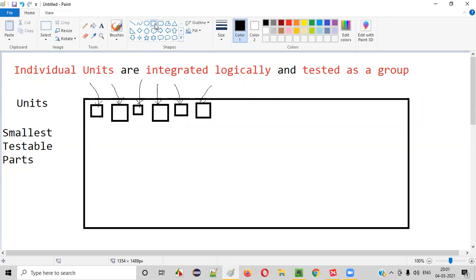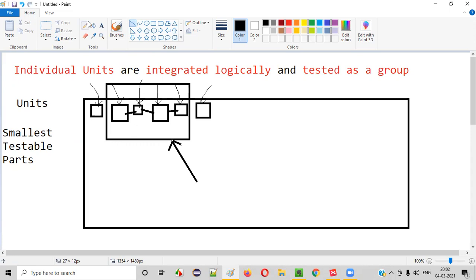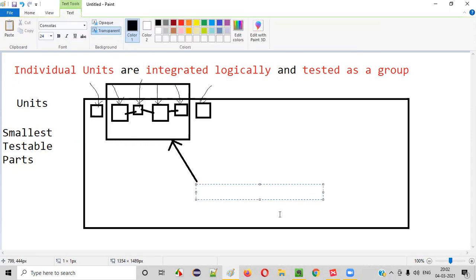But in integration testing, you are going to integrate several units by connecting them logically. The different units are logically connected and tested together. Here you are testing after integrating a few units in a logical way, and testing them as a group — that kind of testing is known as integration testing.